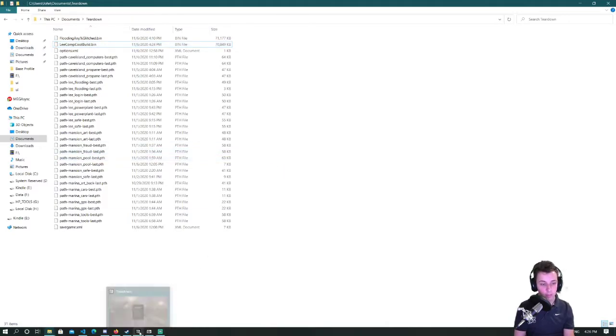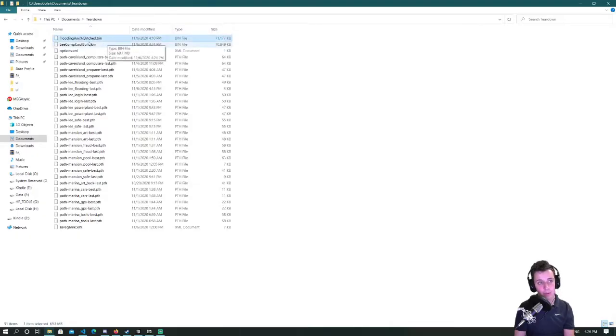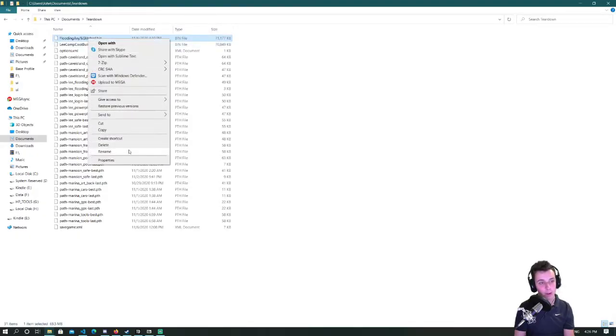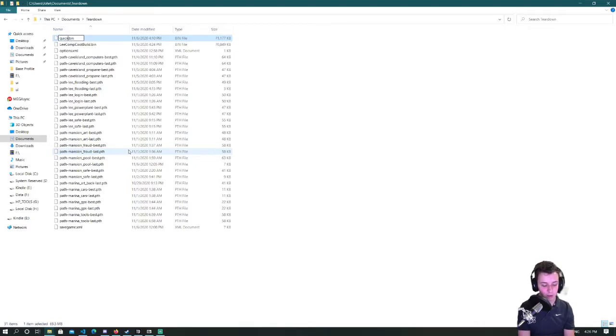What's important is that you're in the correct mission. All right so this for example is a save that I made earlier in the flooding mission so I'll name it quicksave.